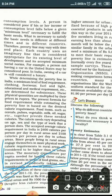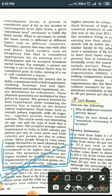Yesterday we saw that the accepted average calorie requirement in India is 2400 calories per person per day in rural areas and 2100 calories per person per day in urban areas. Rural people do more physical labor, which is why they have a higher calorie requirement compared to urban people.